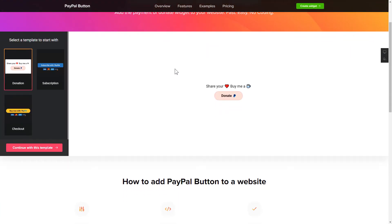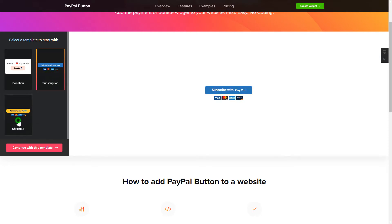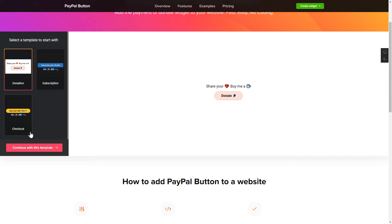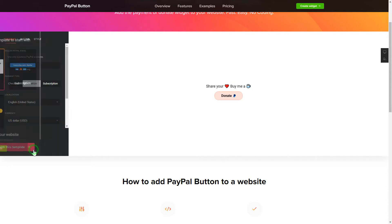So, let's create your widget. Begin by choosing a template that suits your case best. Click Continue with this template.